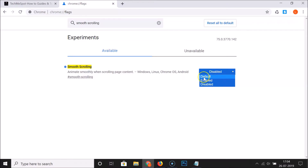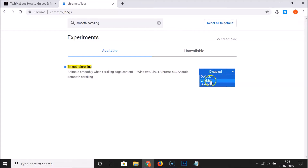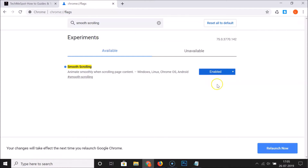We have three options: default, enabled, and disabled. The default option also has smooth scrolling enabled, but if you open too many tabs it will automatically disable it. So to always keep it enabled, click on the enabled option.